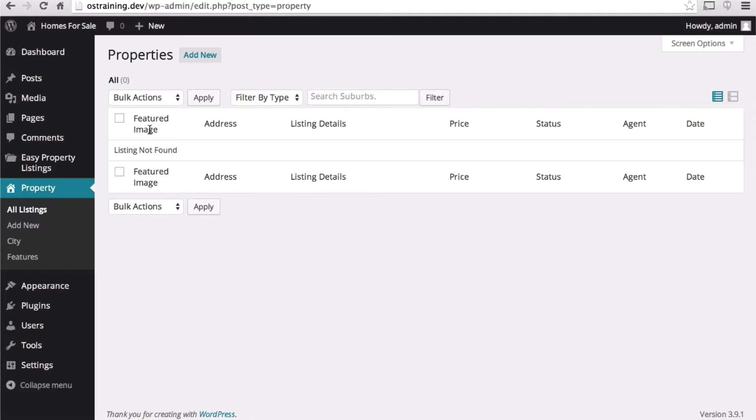We're going to be able to see a featured image and the address and the listing details, price, status, agent, and date.